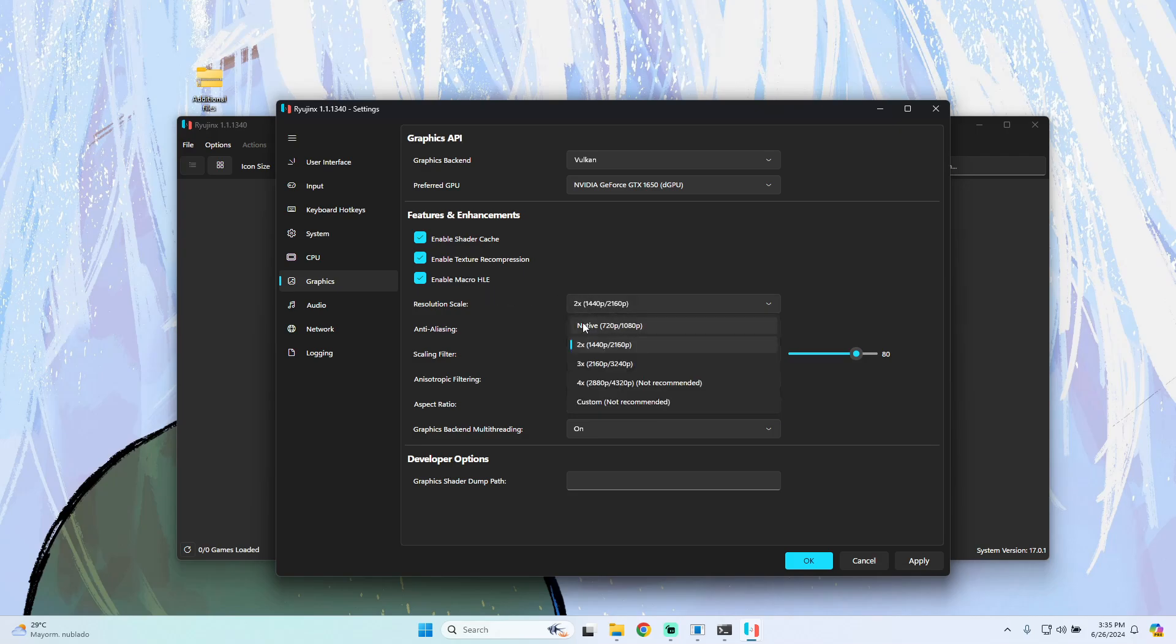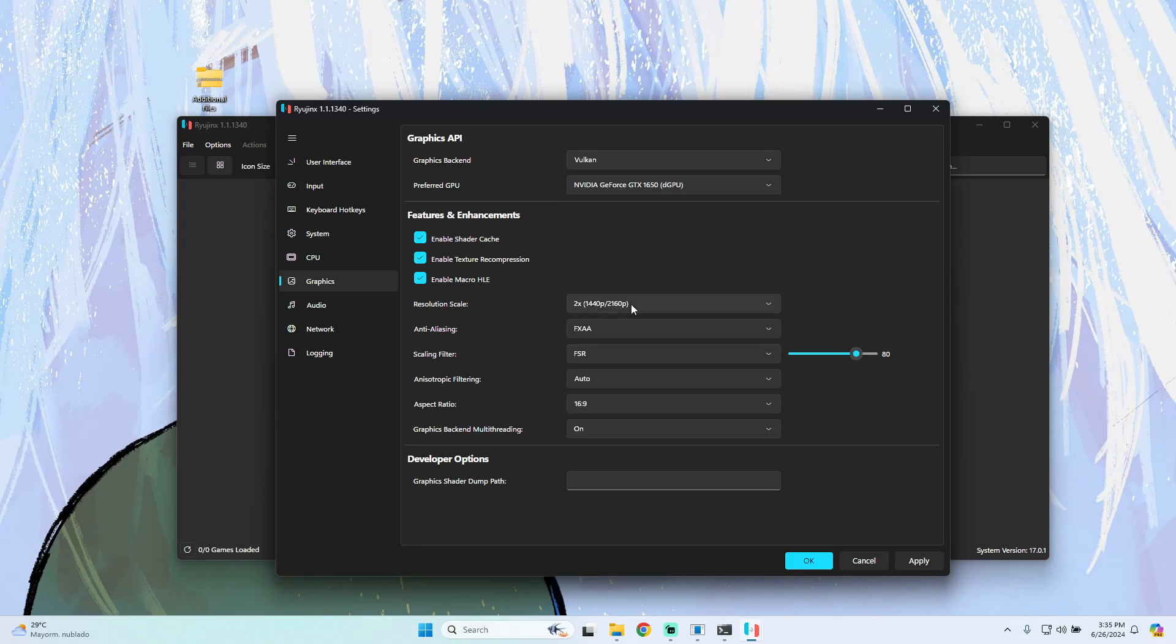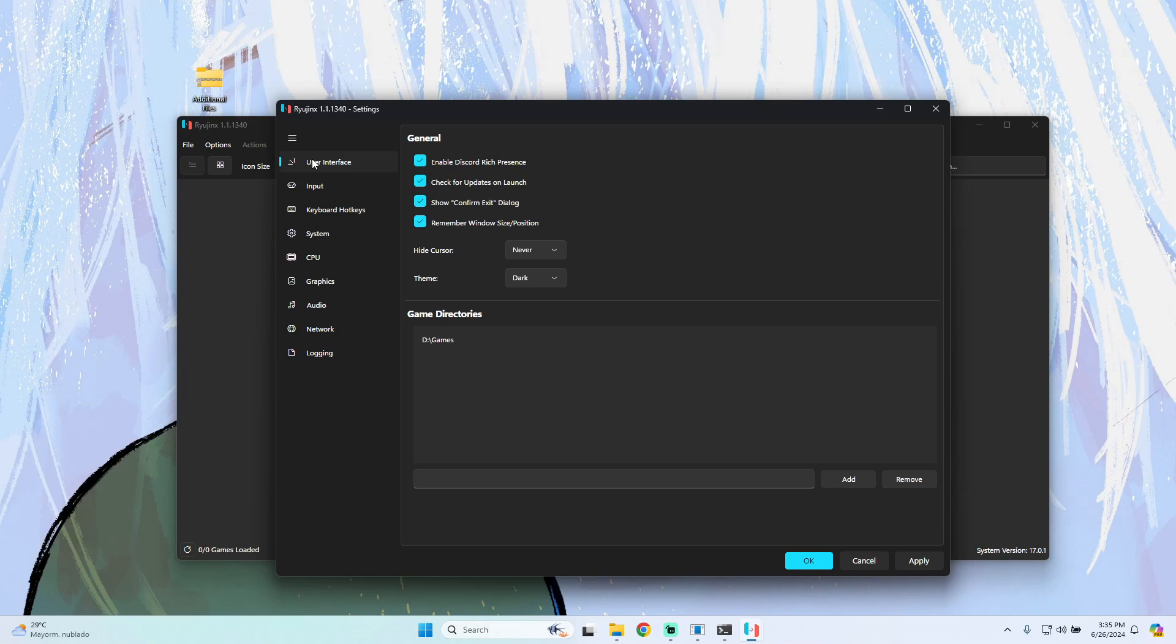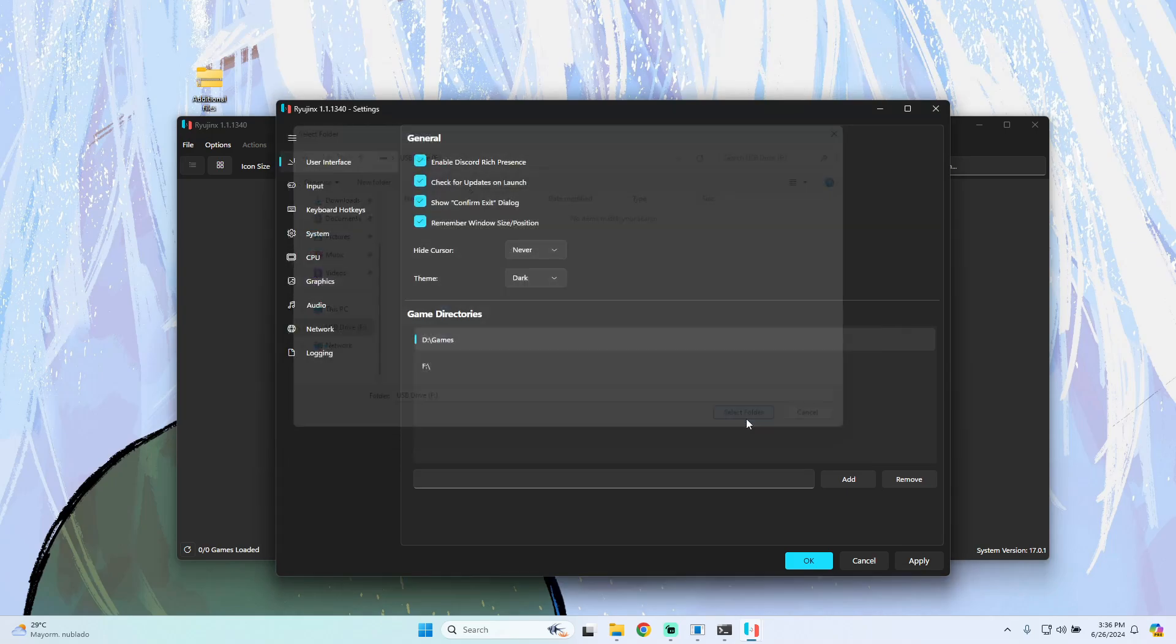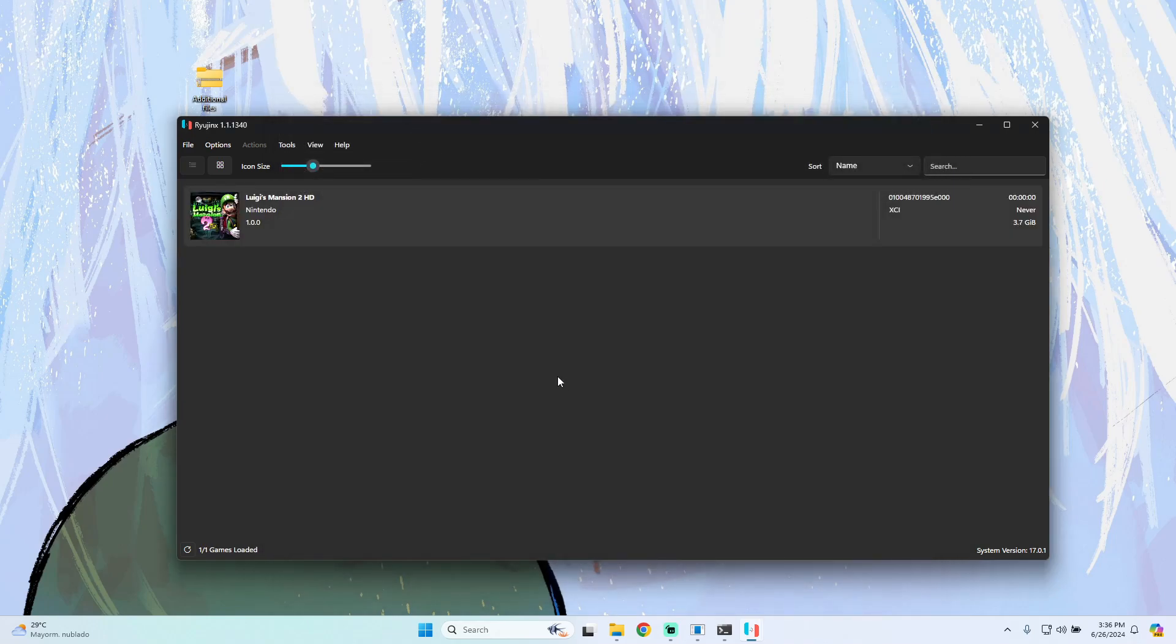For resolution scale, you can use Native (1x) if your graphics card isn't very good. Keep in mind higher resolution will demand more processor and GPU power. After that, we go to User Interface and select where your games are saved. In my case, my games are saved on D drive in this folder. I select this, click OK, and as you can see the game shows up.